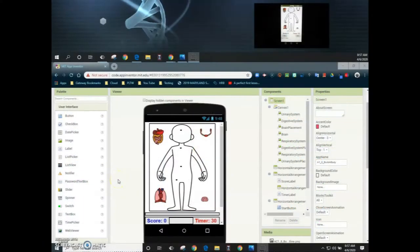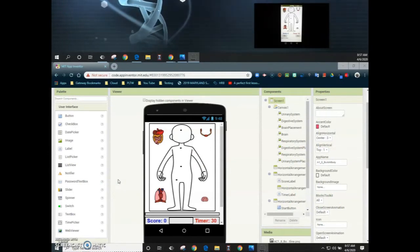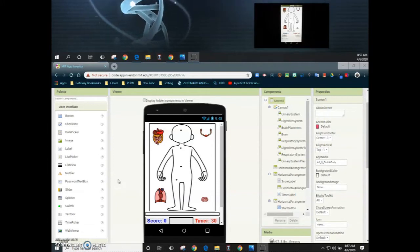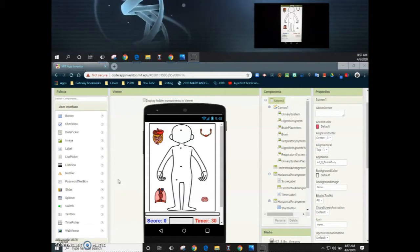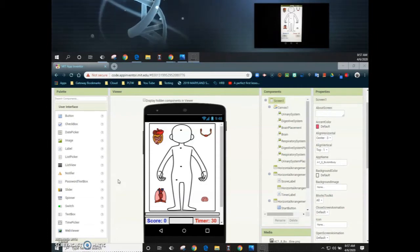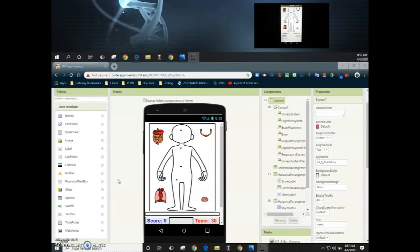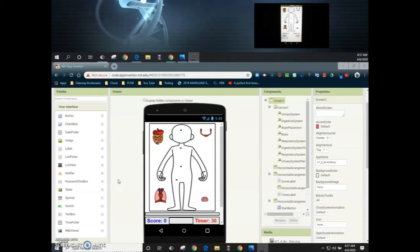For our last additional feature, we're going to add the solution button, which will show the solution on a separate screen. There are a few components we'll need to add to our user interface as well as our block coding. We will need to add an additional screen called the solution screen, include a solution button on our main screen, and upload some media that will allow us to see the final image.